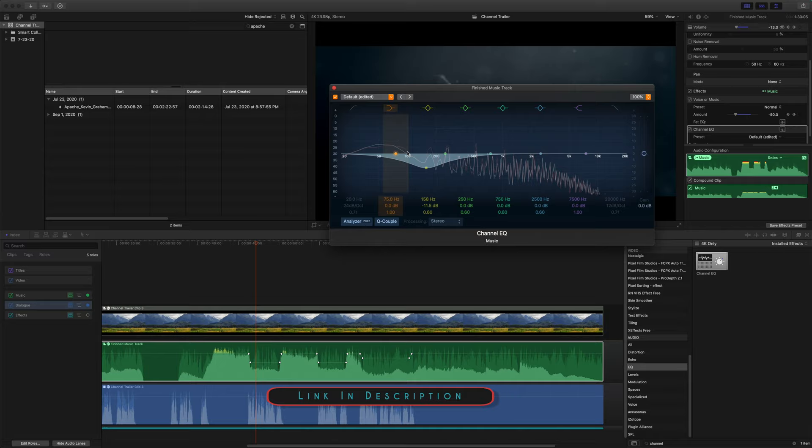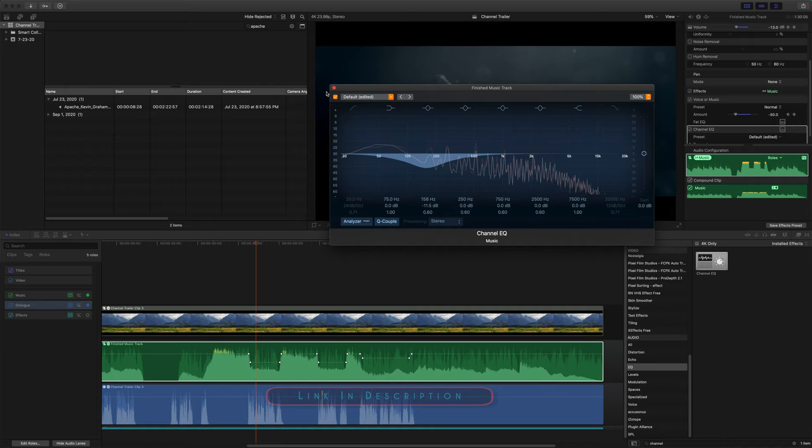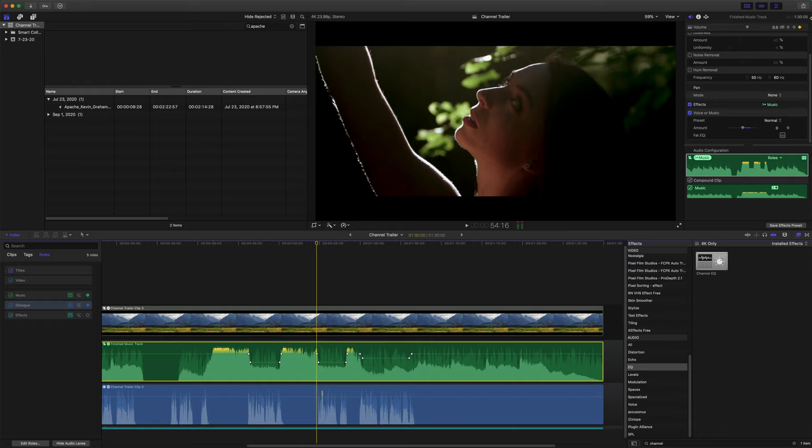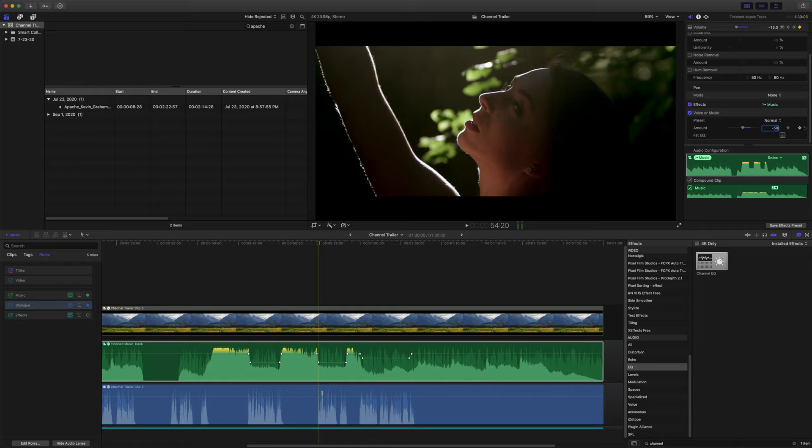So I hope that explains it. I will link a video from ripple training who does a much better explaining it. And yeah, anyway, so what I like to do is add this voice or music filter over. And again, that's just adding keyframes wherever your music ducks out.